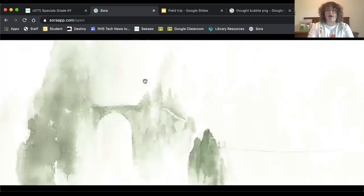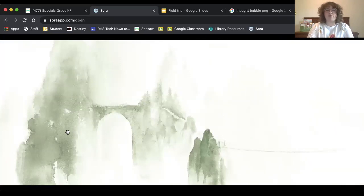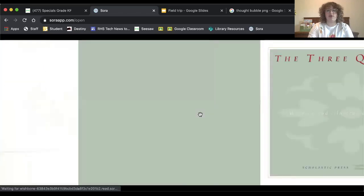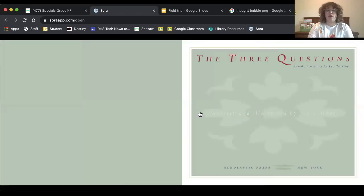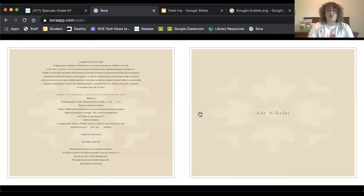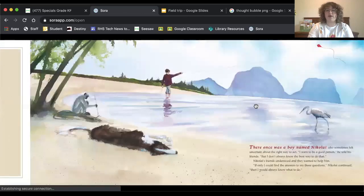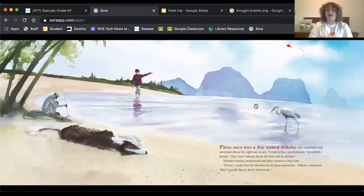Let's go ahead and get started. So here we can see that the really beautiful art style is starting with the watercolor paints. We can see a bridge and some beautiful mountains here. So here is the dedication. This says that it is written for Nikolai. We are going to find out who Nikolai is.